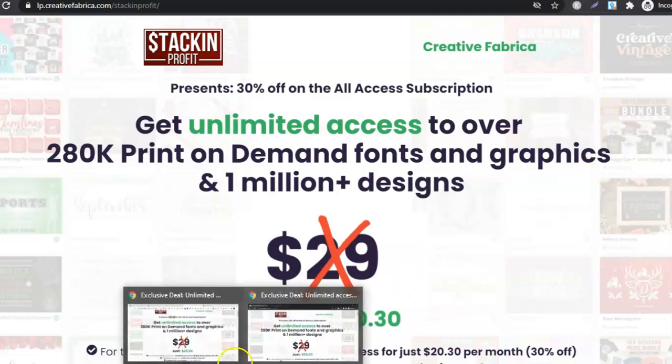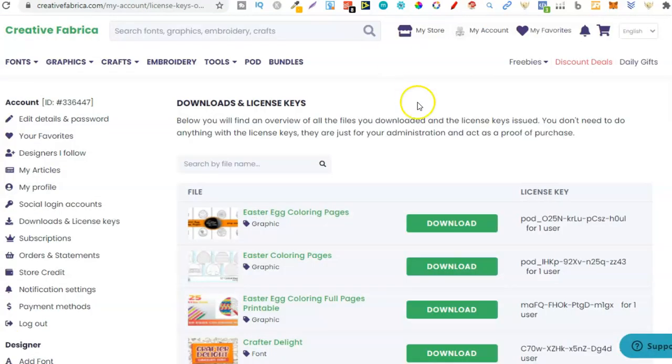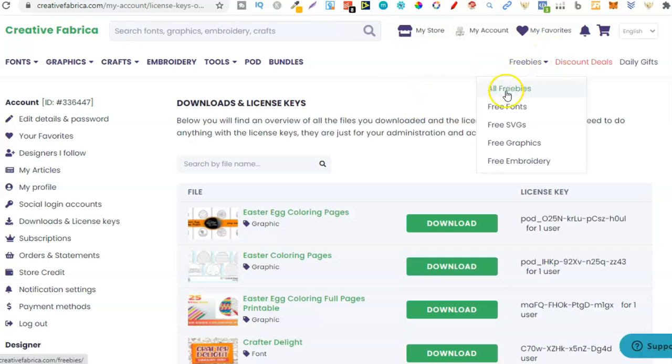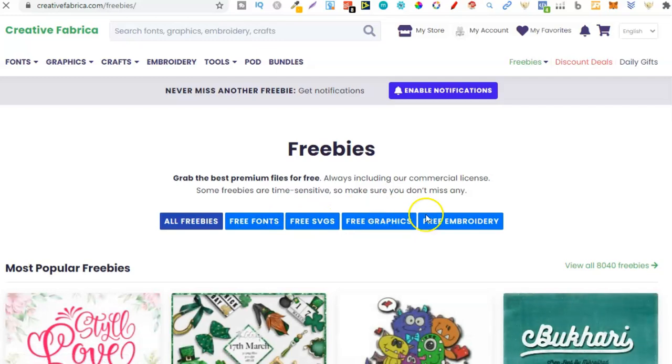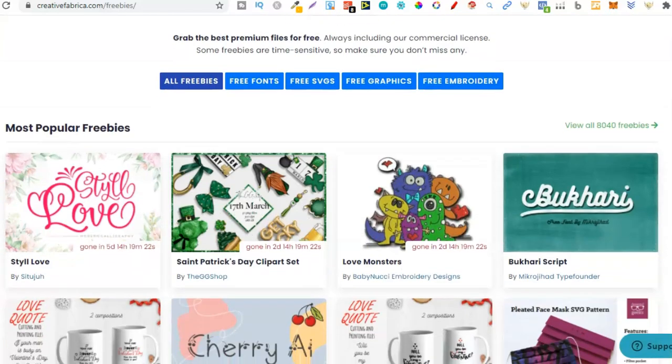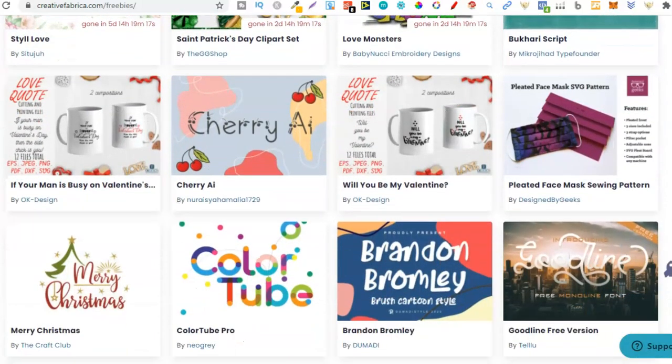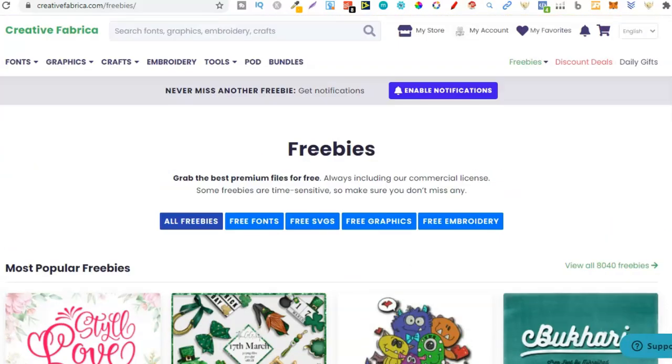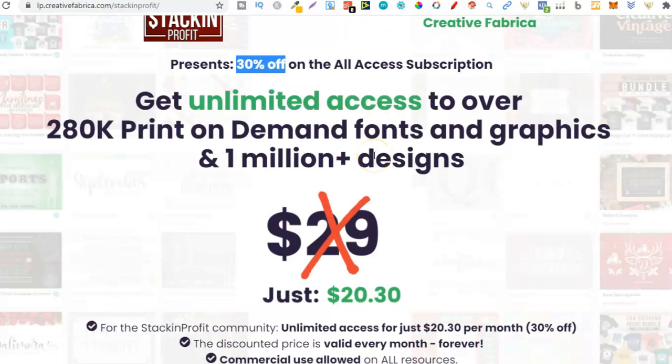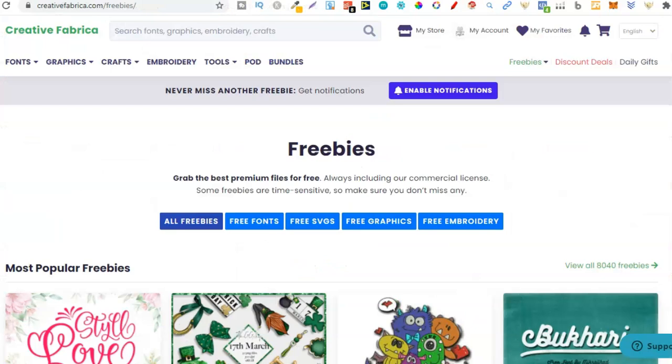Over here on Creative Fabrica, they have a freebie section where you can get all freebies, which include fonts, SVGs, graphics and embroidery. This changes pretty much on a daily basis. But everything you see here is completely free and you can find some really great stuff. If you haven't got an account, go through and sign up just for a free one, just so you can check this part of the site every other day.